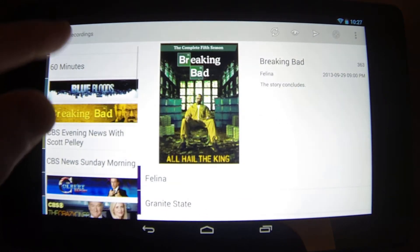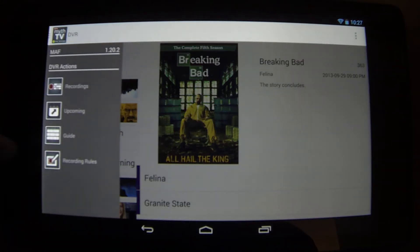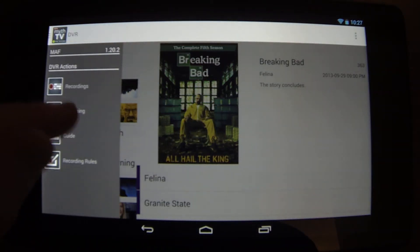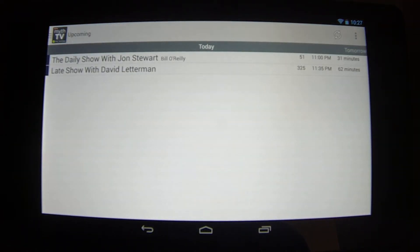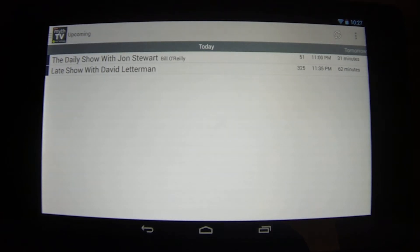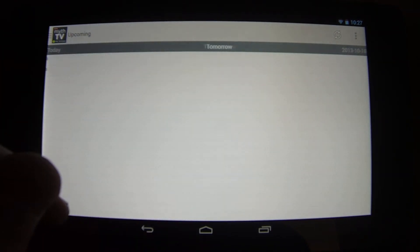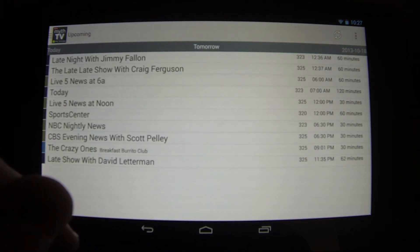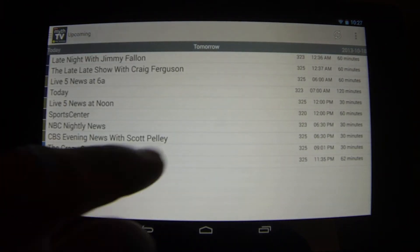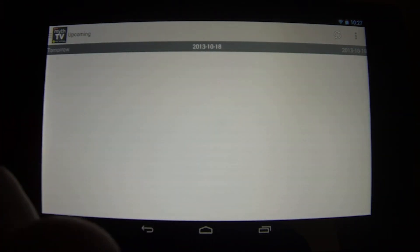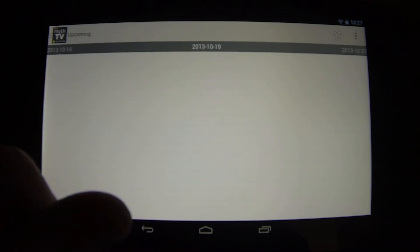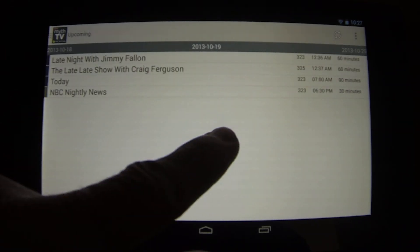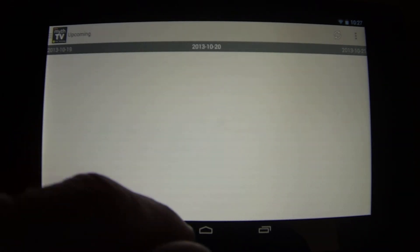Let's back out and look at some other functions. Look at upcoming recordings — that's what's coming on later on tonight. Here's what I'm recording tomorrow, the following day, and on and on.